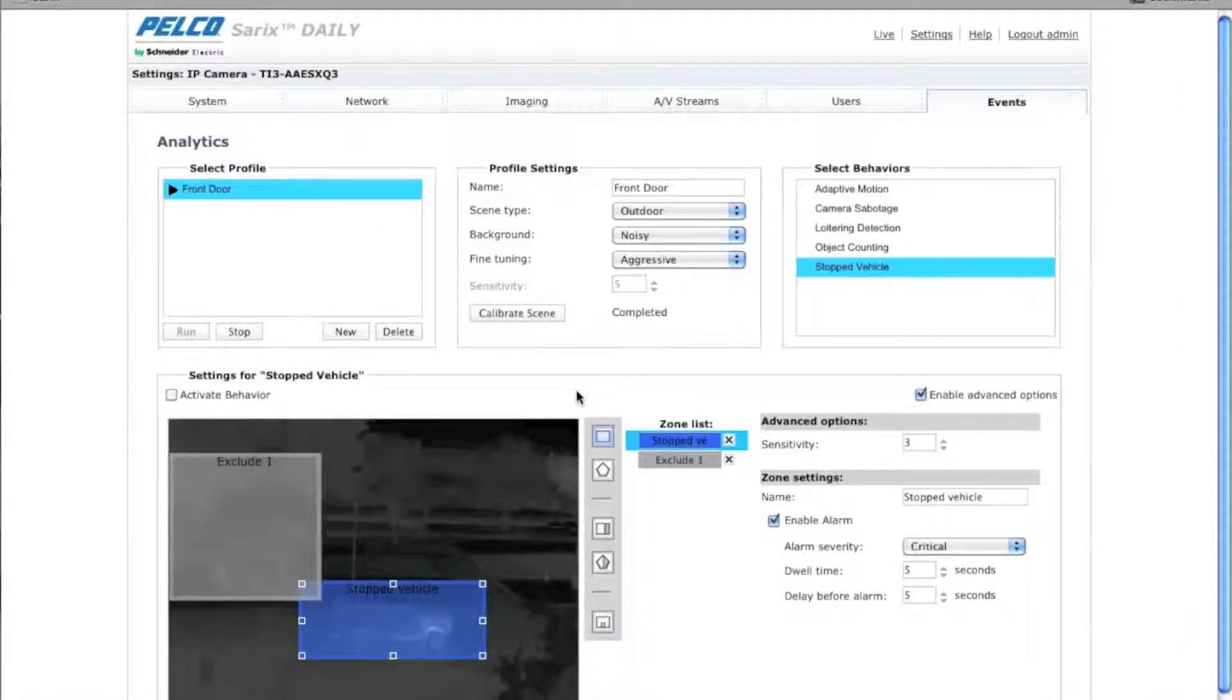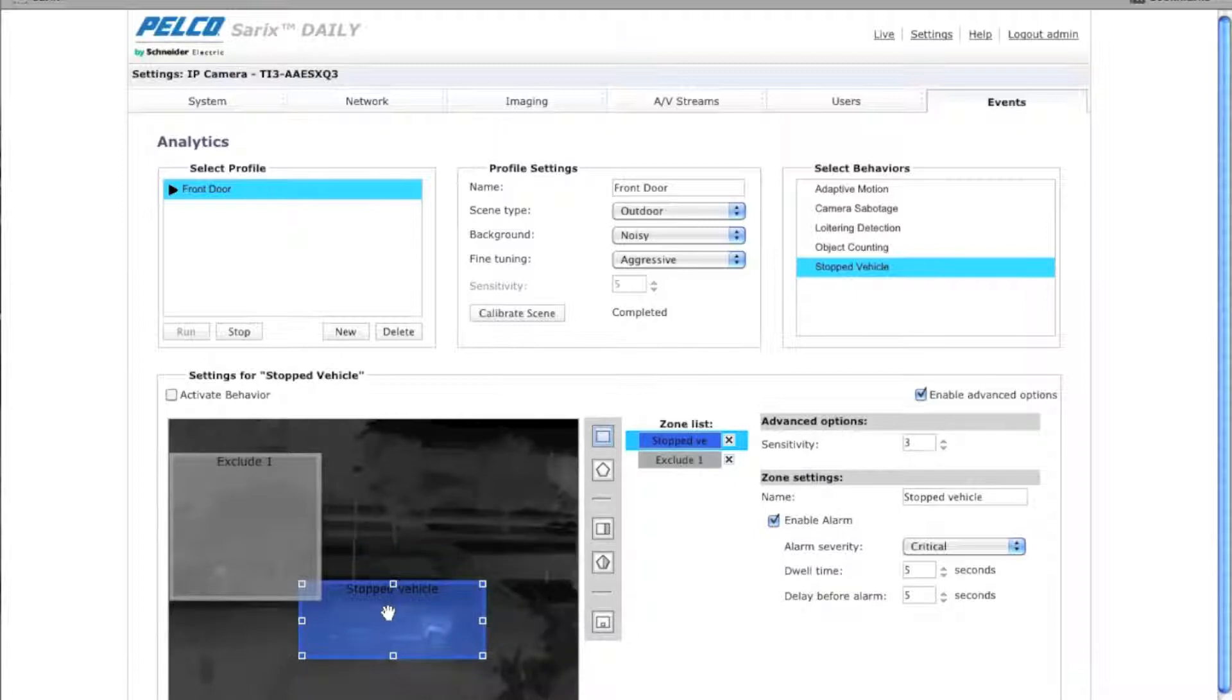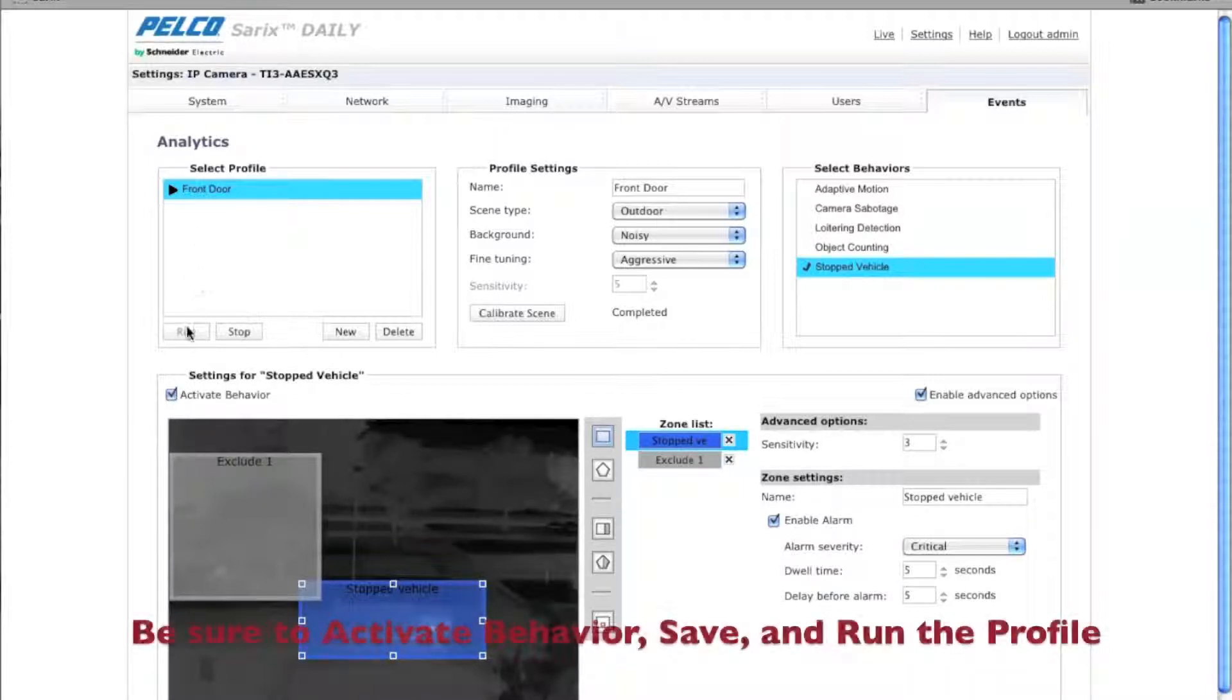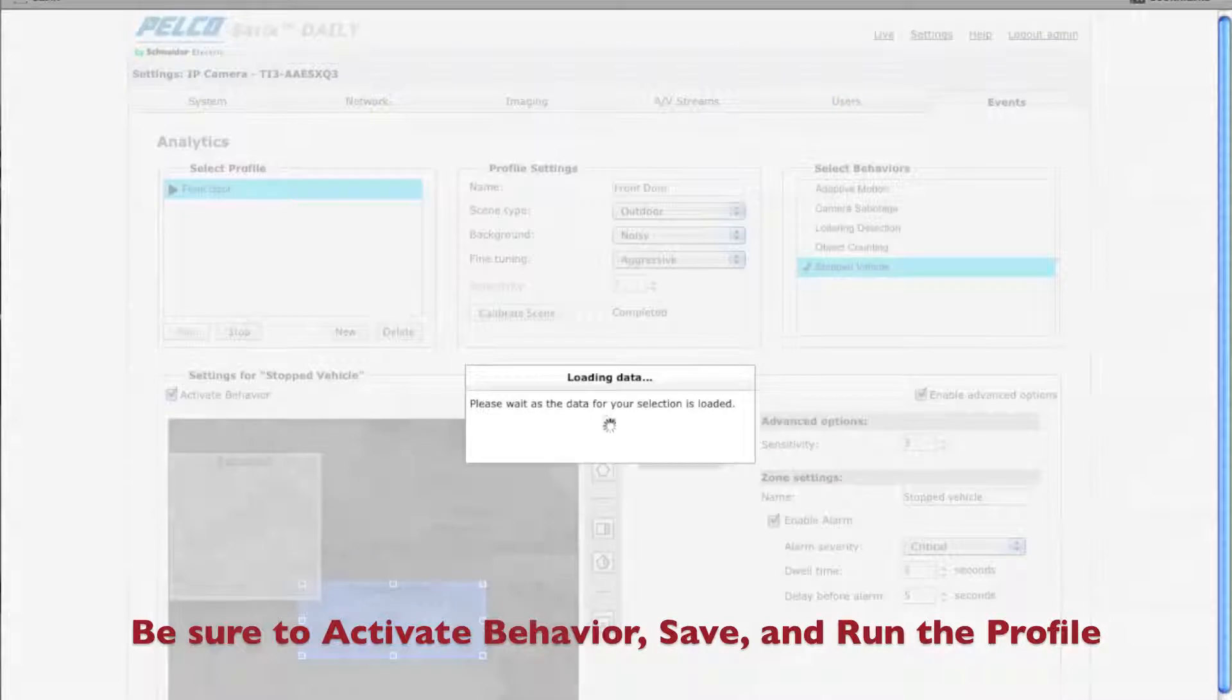The one thing you want to make sure you remember is when you're all done setting up your analytic is that you click on activate behavior. Make sure that the profile is running and then you want to save.